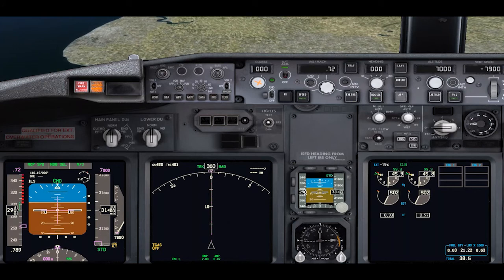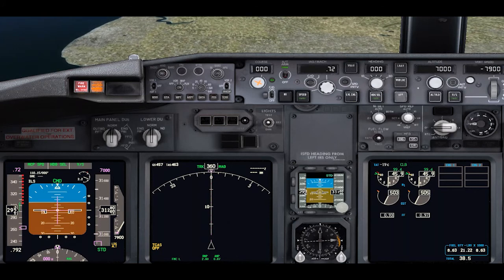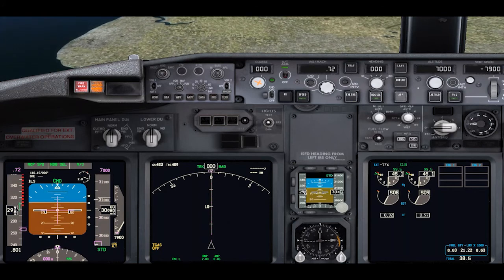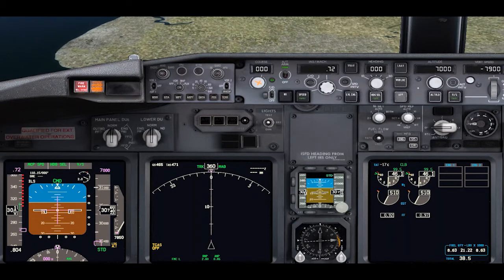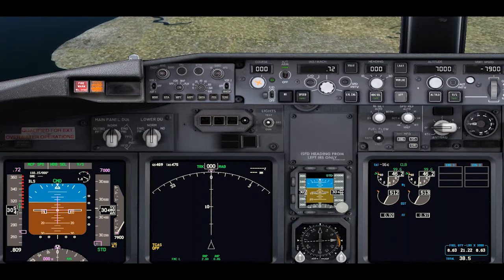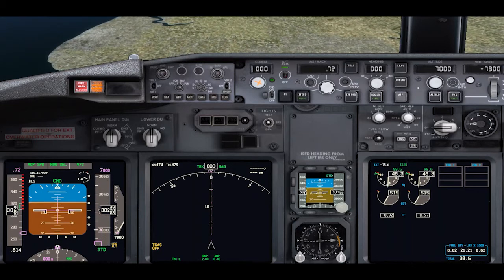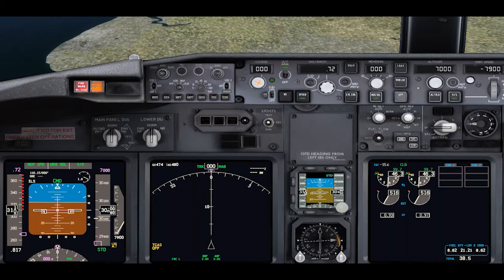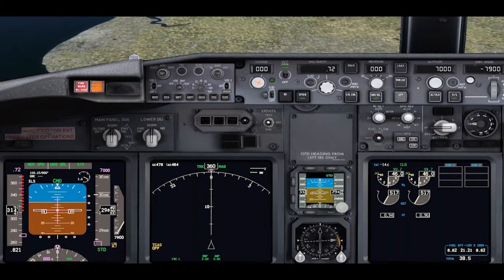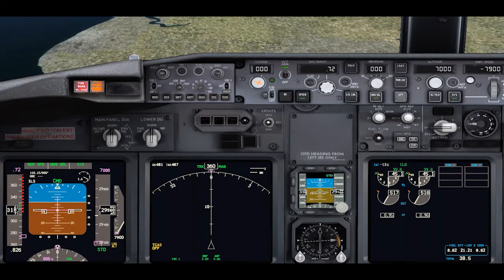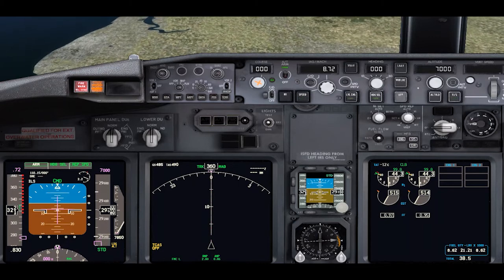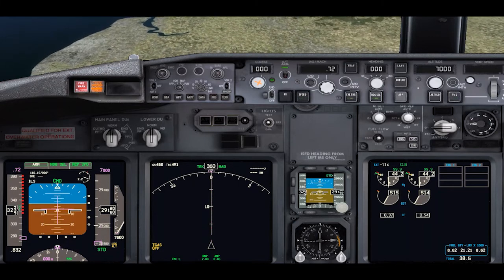Now what the aircraft will do is it will see the overspeed. The autoflight system has a reversionary mode where it will decide that because it cannot control the speed using the engines, it will revert back to the level change mode.